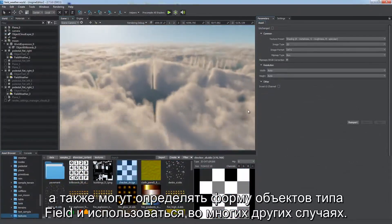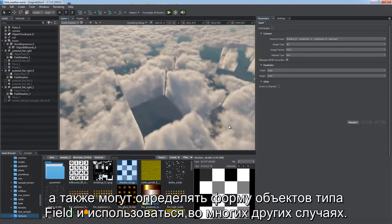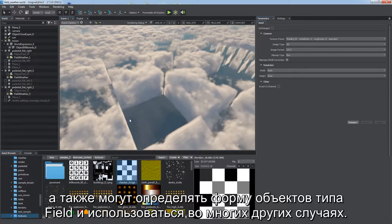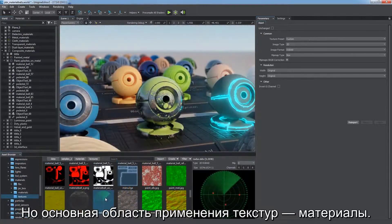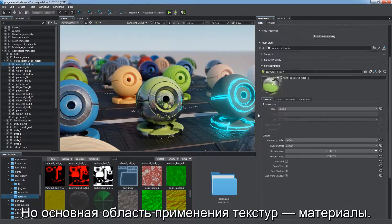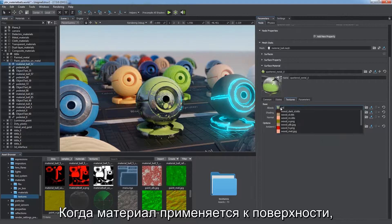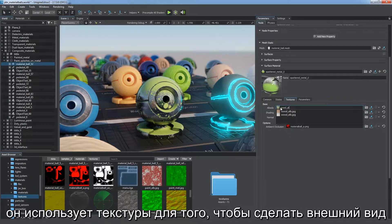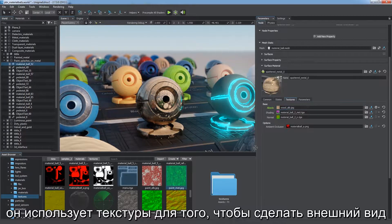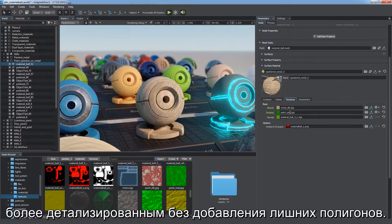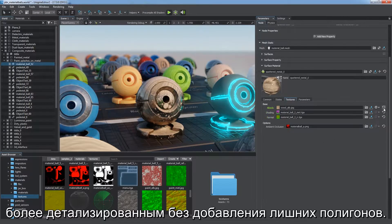They can define the form of field objects and a lot more. But the main usage of textures is in materials. When a material is applied to a surface, textures are mapped to it, enriching its visual appearance and adding extra details without using any extra polygons.